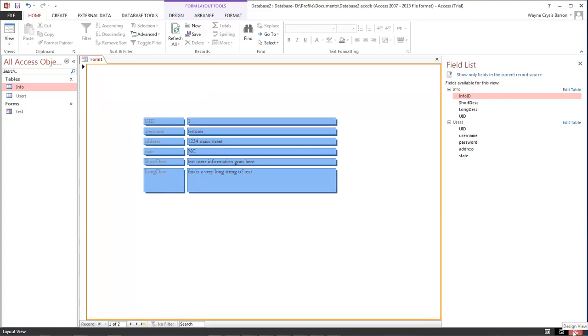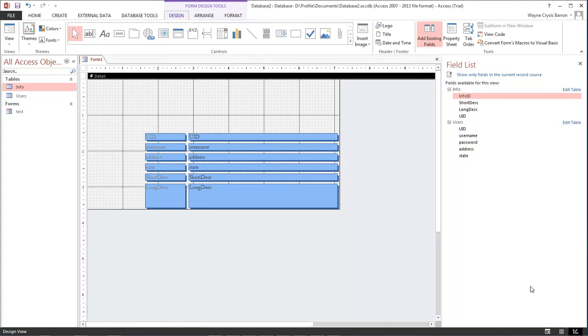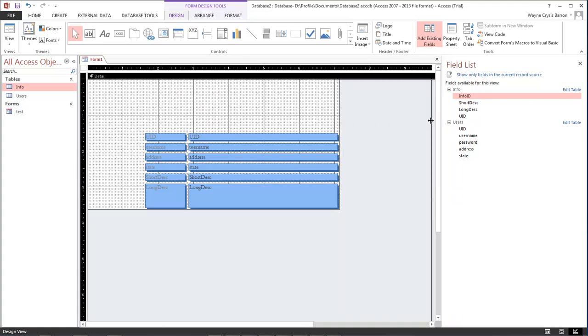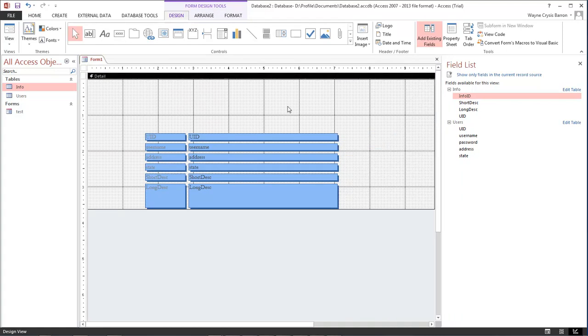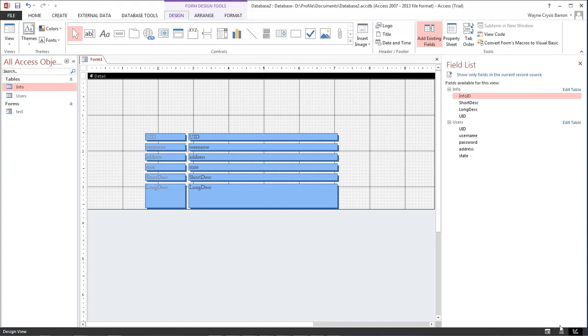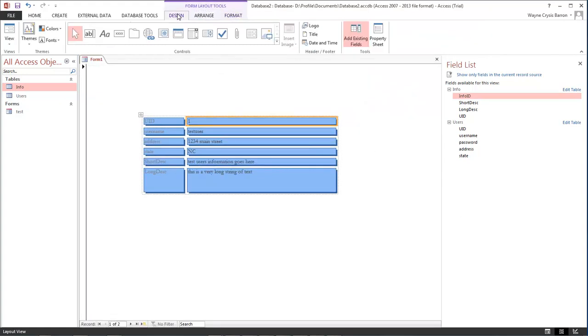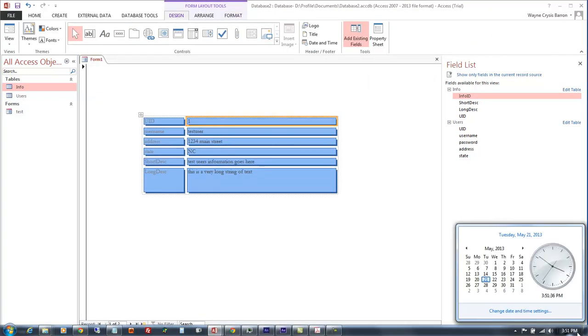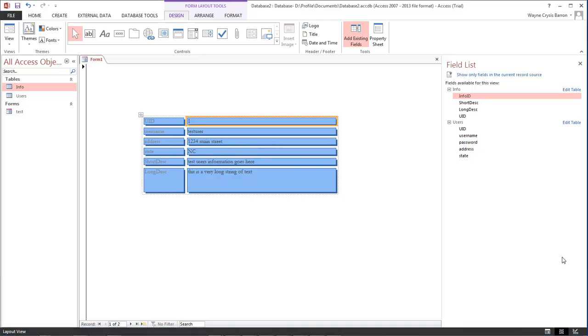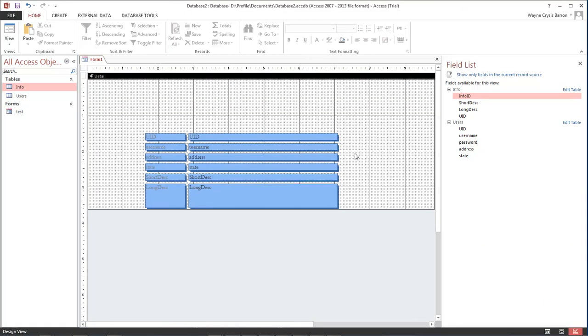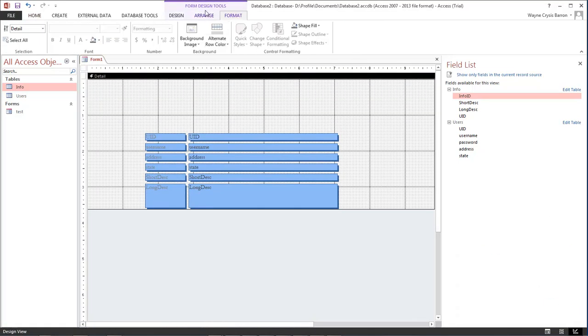Now let's come down to the bottom and let's choose design view and once we get design view open go ahead and open it up to about right in there. We come up here to the top and we've got all these different types of items that we can choose from, but we've got some available here that we do not have available here.